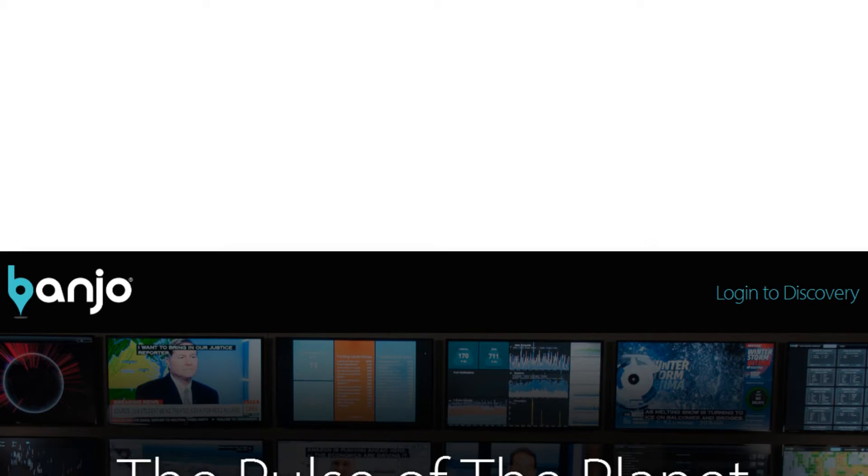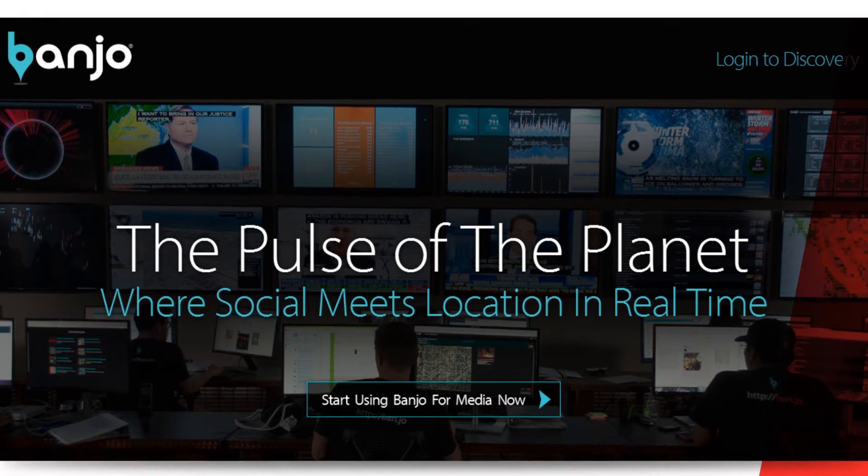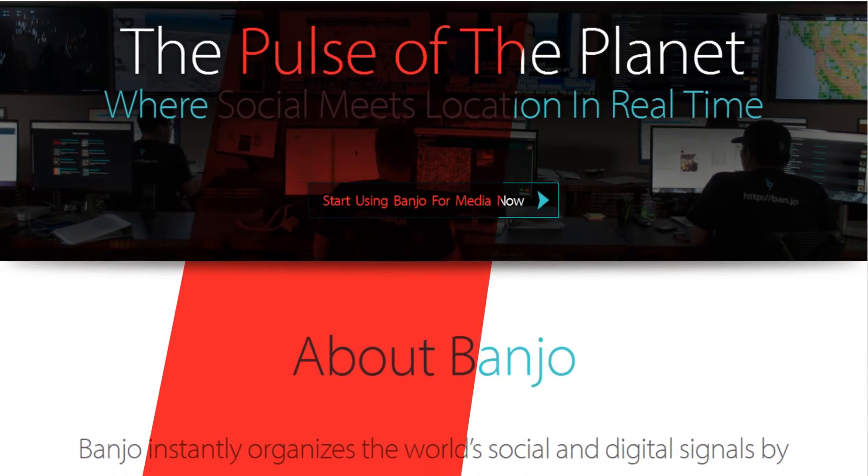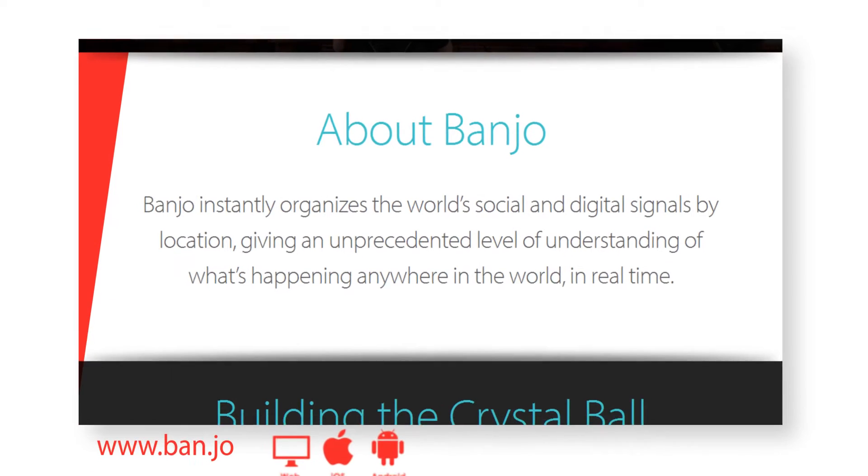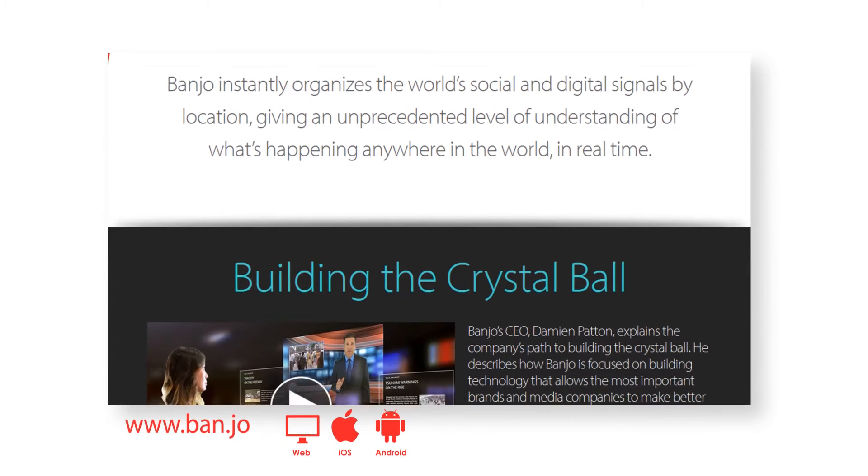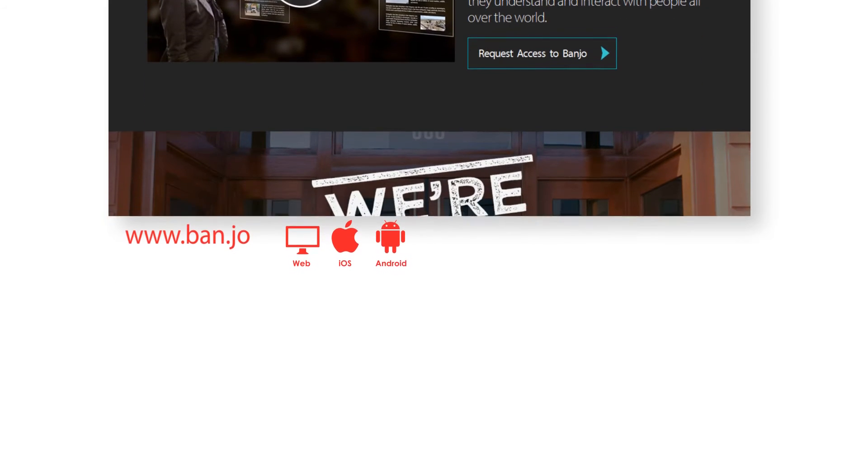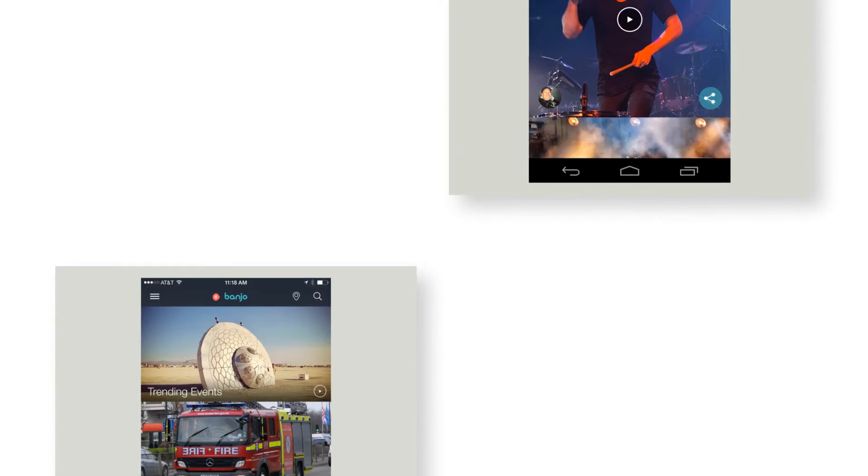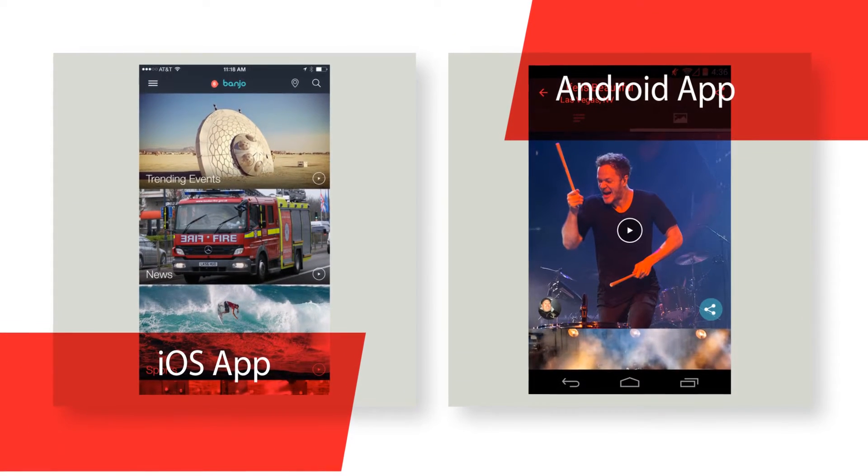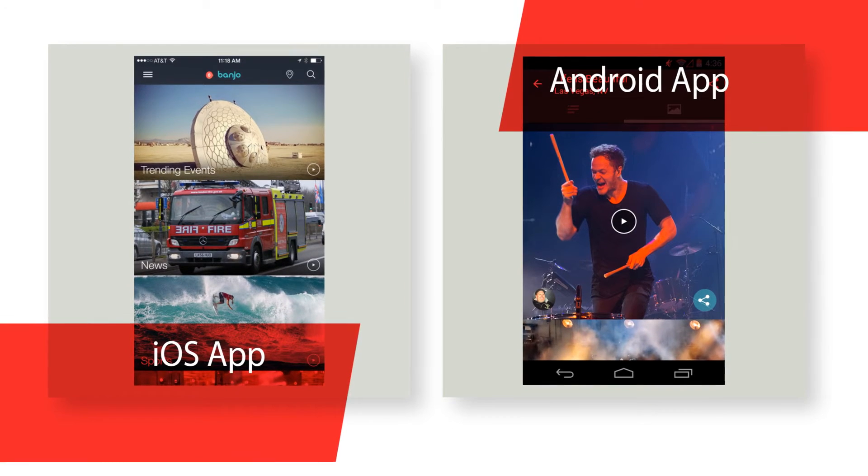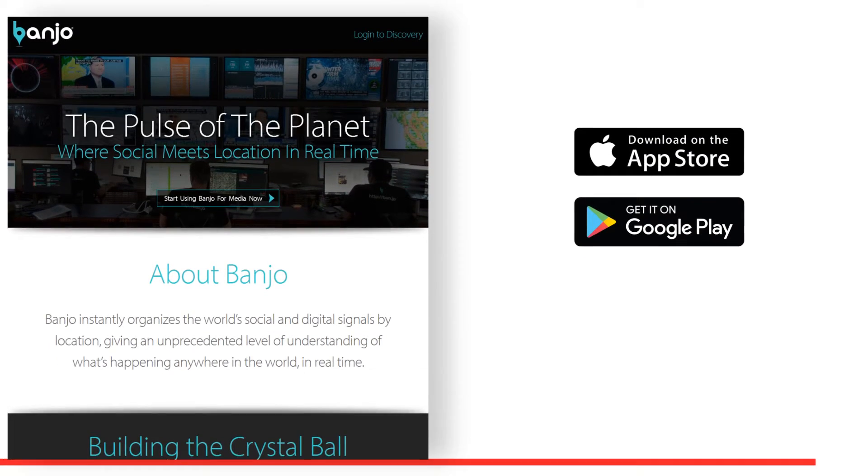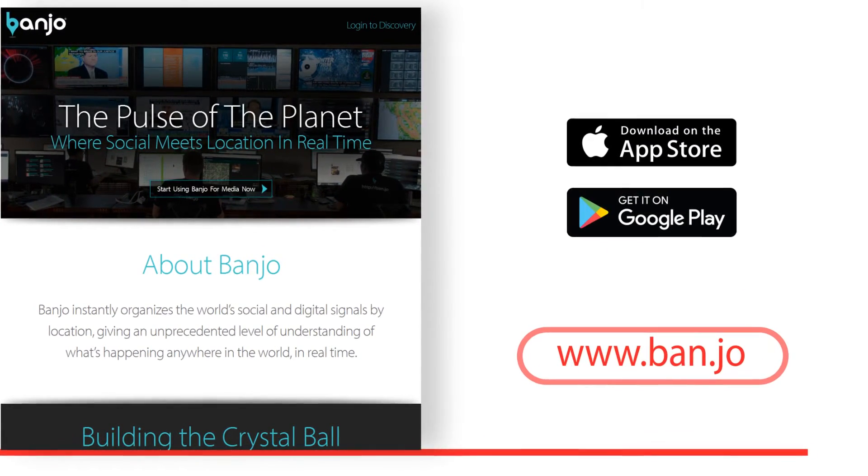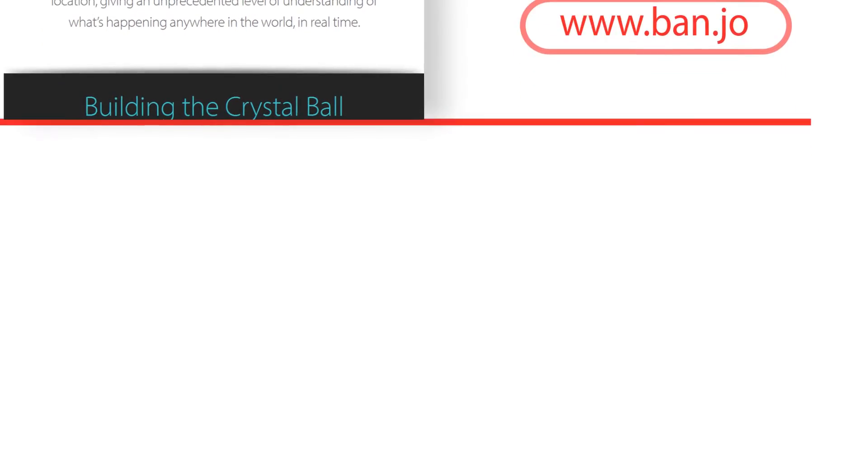Banjo instantly organizes the world's social and digital signals by location. Giving an unprecedented level of understanding of what's happening anywhere in the world in real time. Banjo is your all access pass to live events and breaking news around the world. We discover social posts from your favorite networks, sort them by location and show you what it's like to be anywhere in the world right now. Browse music, sports, breaking news and so much more to explore real time posts from the people who are there. Banjo provides an on the ground view at any place or event.